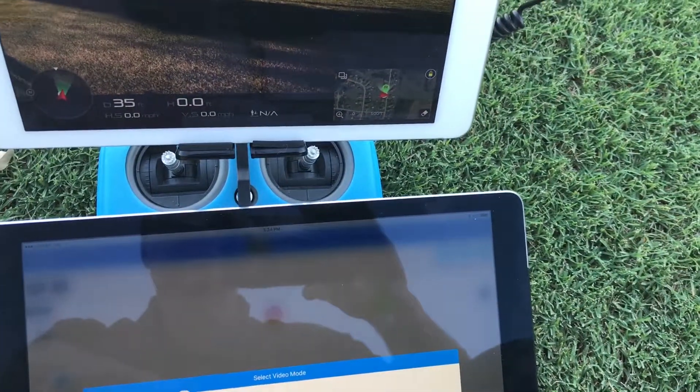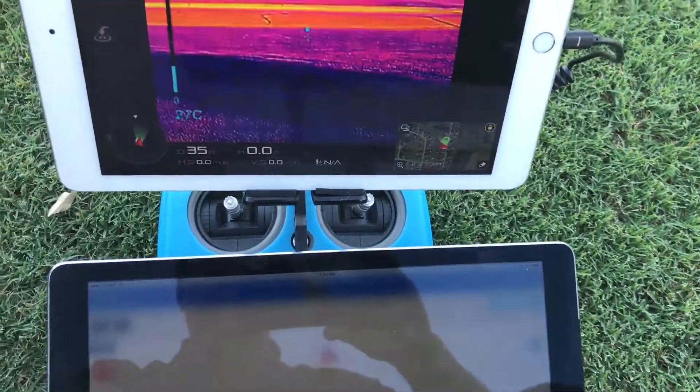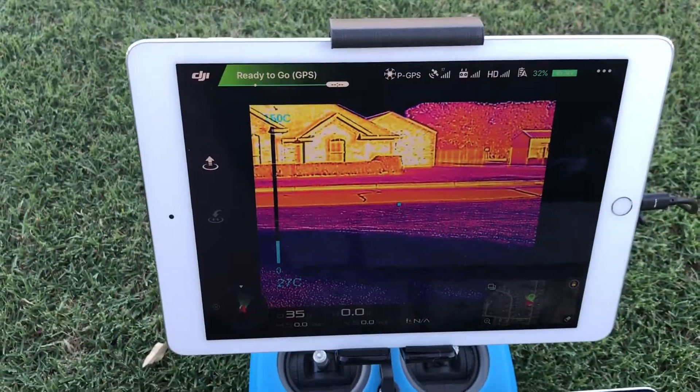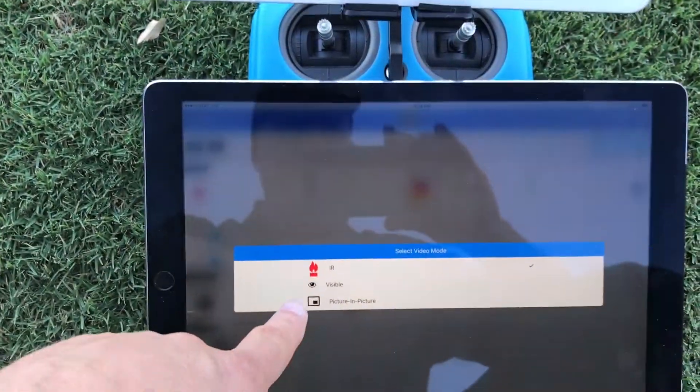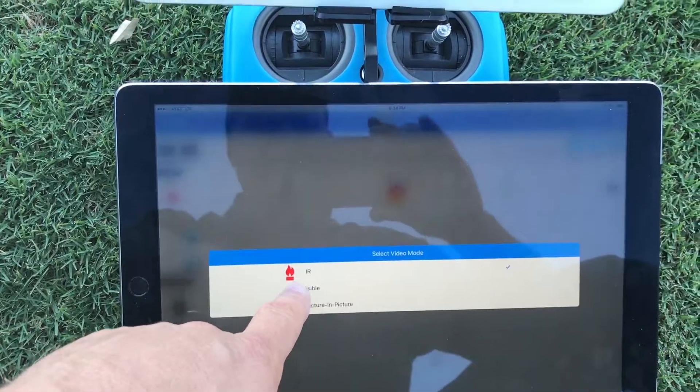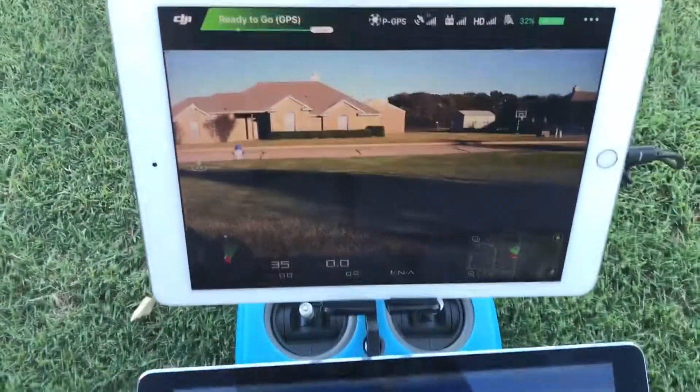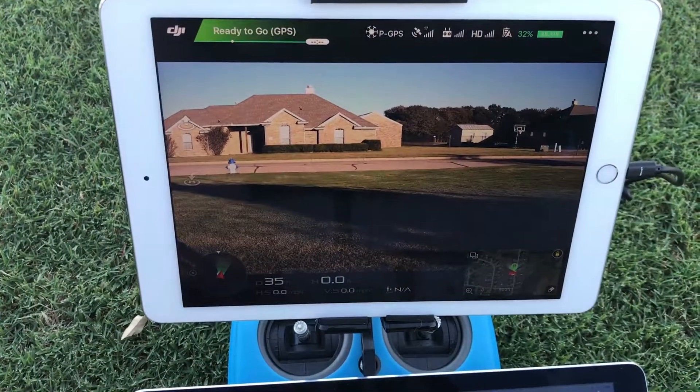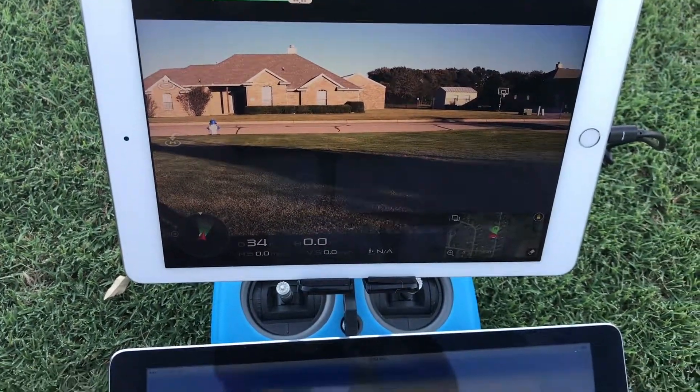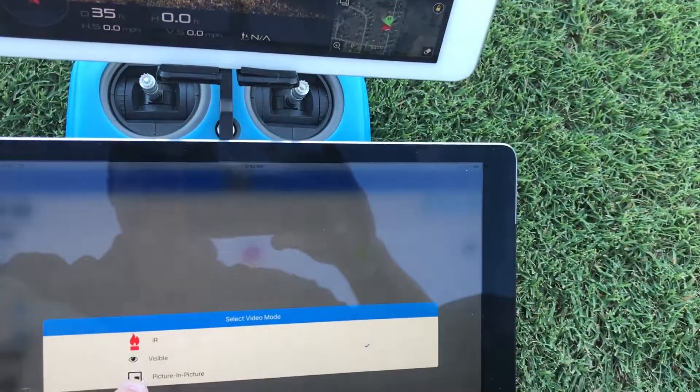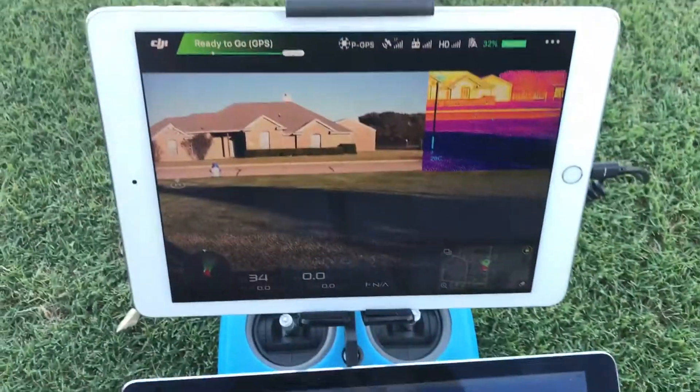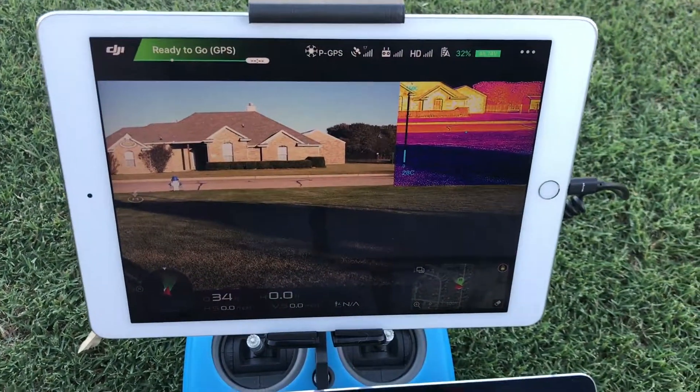We can change that to all IR as you see up here. We can change it to all visible. So there's your optical camera there and then we can switch it to picture-in-picture.